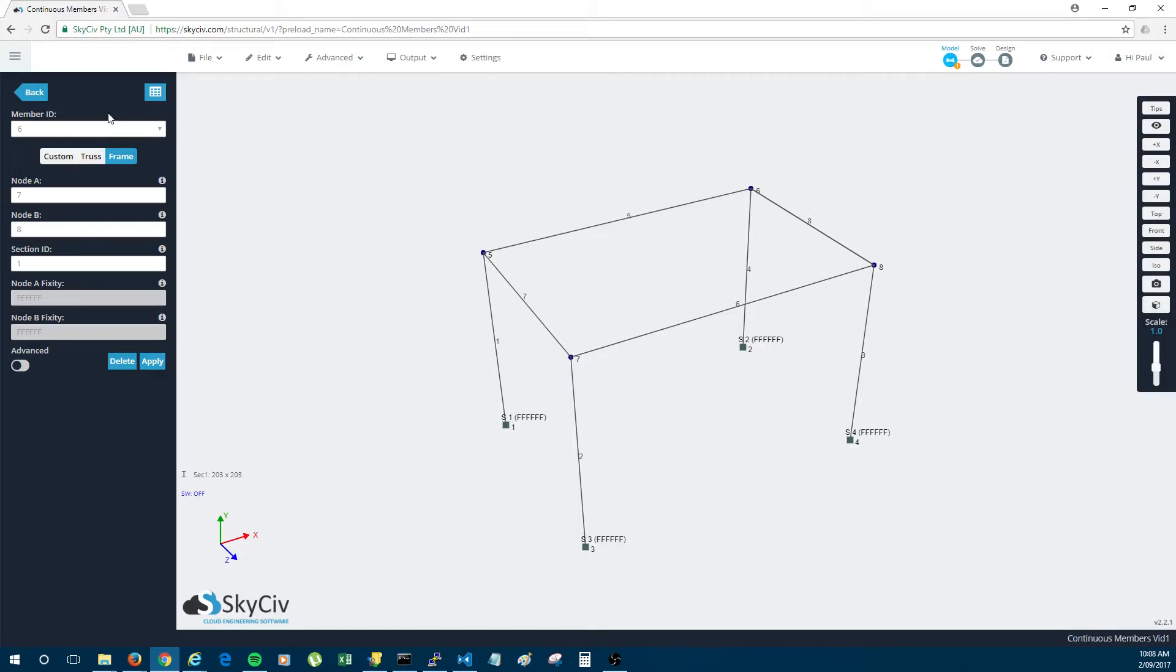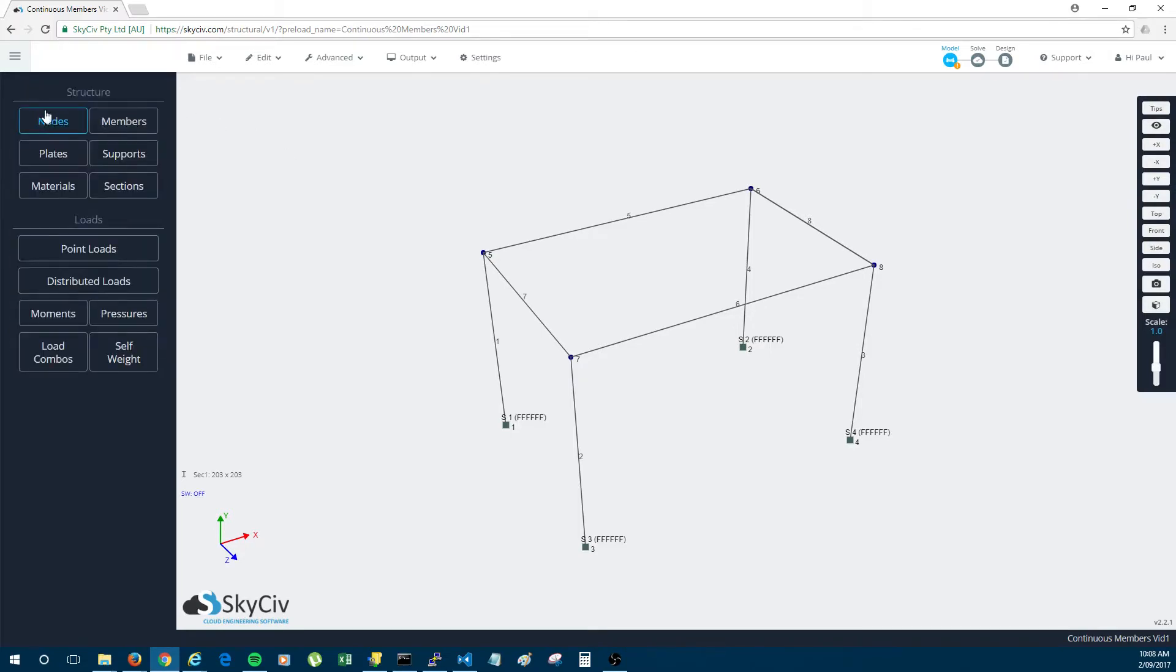So this is where continuous members comes in very handy. So what I'm going to do is add some nodes along these members without splitting them.